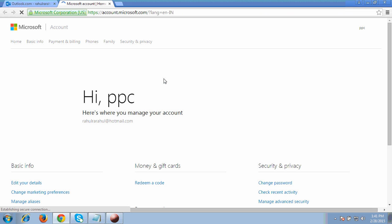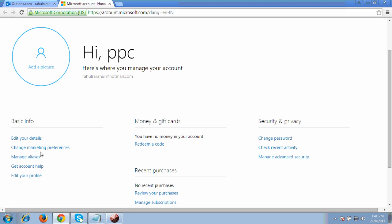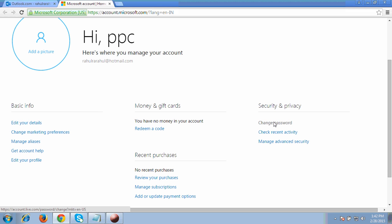On the Hotmail settings page, you can add a profile picture, edit your profile, and also change your password. It shows options to add a profile picture and edit any details. Since this video is about resetting your password, look for the 'Change password' option.